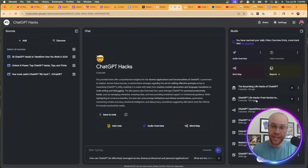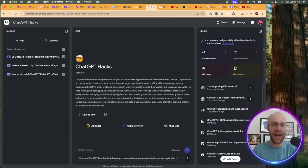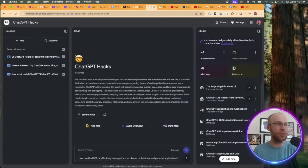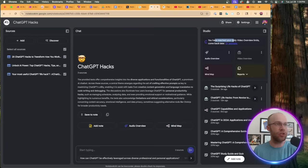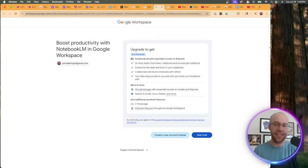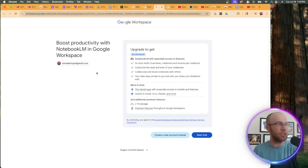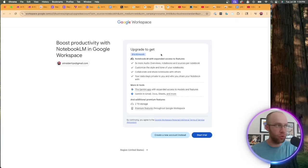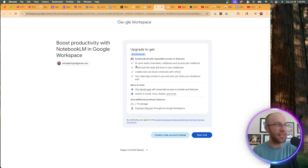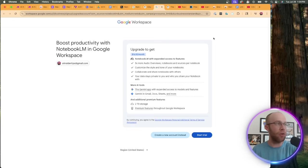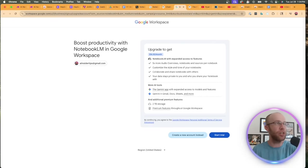I did go ahead and create one to prepare for this video. Here's an example of a notebook that I have. I'm going to scroll to the left and right. What I noticed right away in the studio is it says you have reached your daily video overview limits, come back later or upgrade. What that tells me is that this is available to all users of NotebookLM, even free users, but in order to get more of these video overviews you must be upgraded to the premium tier.